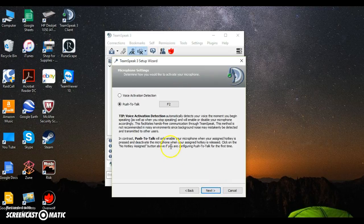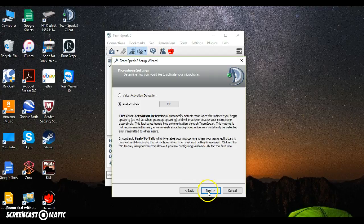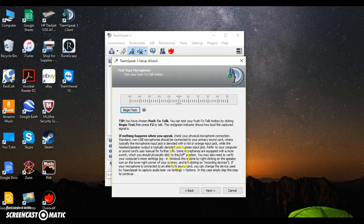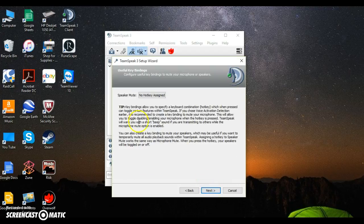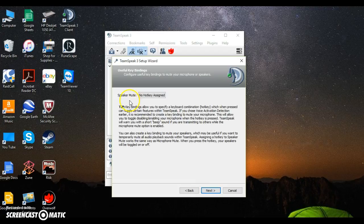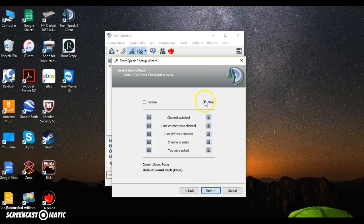The button you use to talk is F2—push to talk. Then you begin your test. You basically push F2 and begin to talk like that. For speakers mute, you can put a hotkey. You don't have to; I haven't.